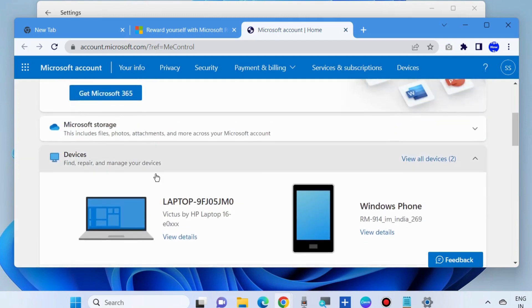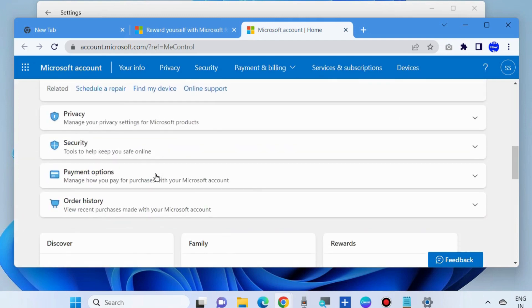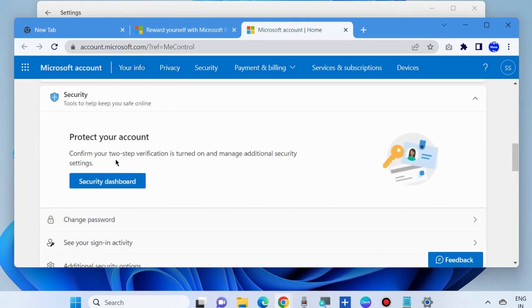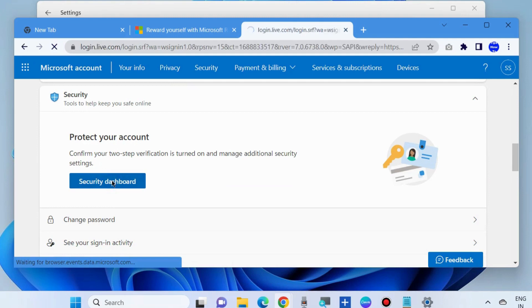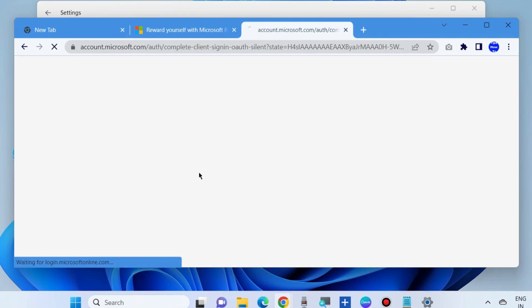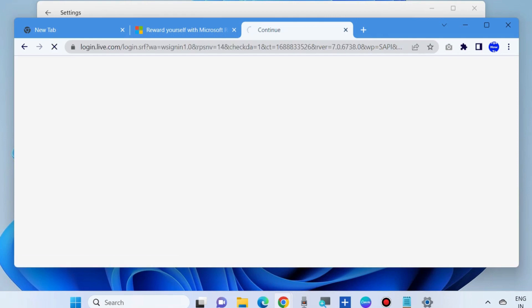Scroll down and click on Security. Thereafter, choose Protect your account, Security Dashboard. Here you will find all your security related features.